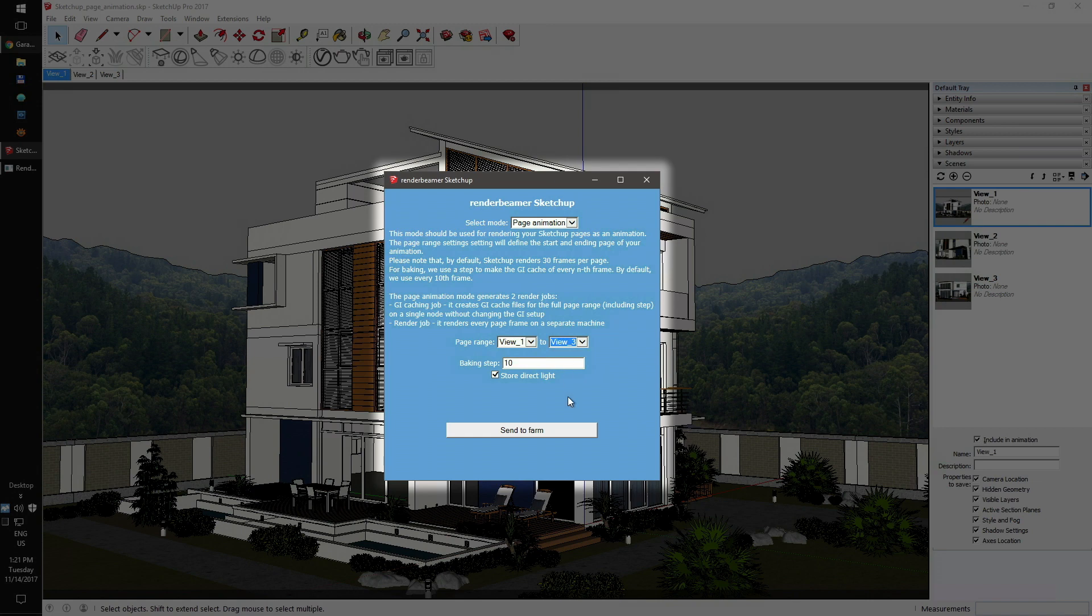Another setting is the baking step. Here you can set the frame step for GI caching. The main rule is that if camera angles are changing fast, you should decrease the baking step parameter to 5. By default, the baking step is set to 10 and it works for most scenes without any issue.